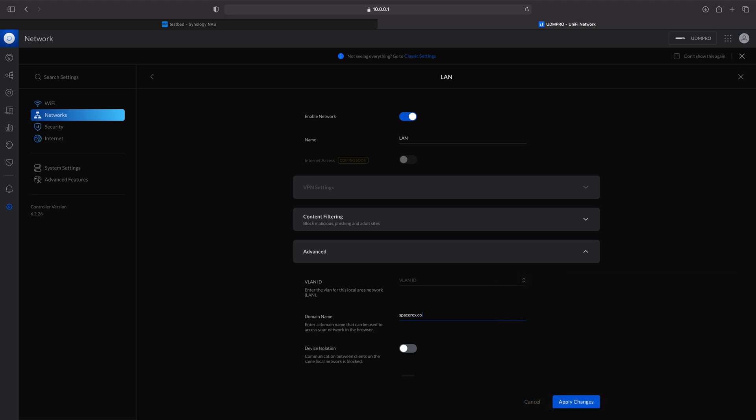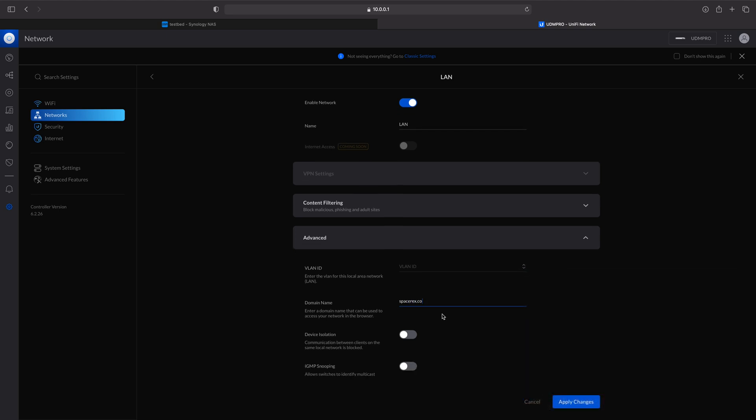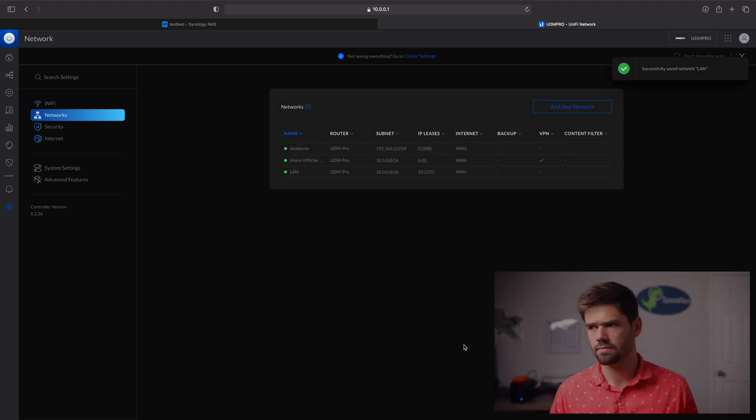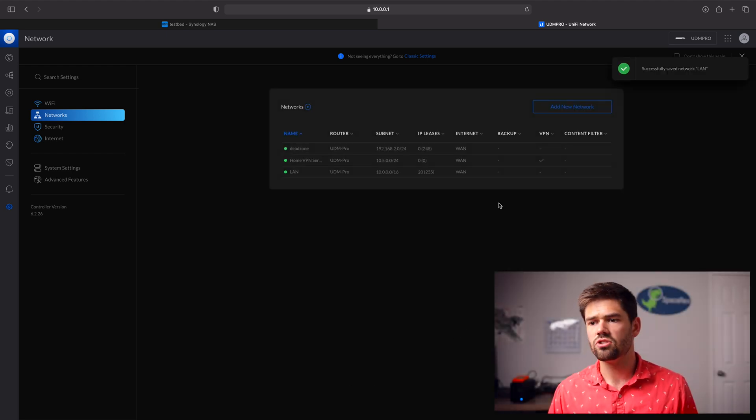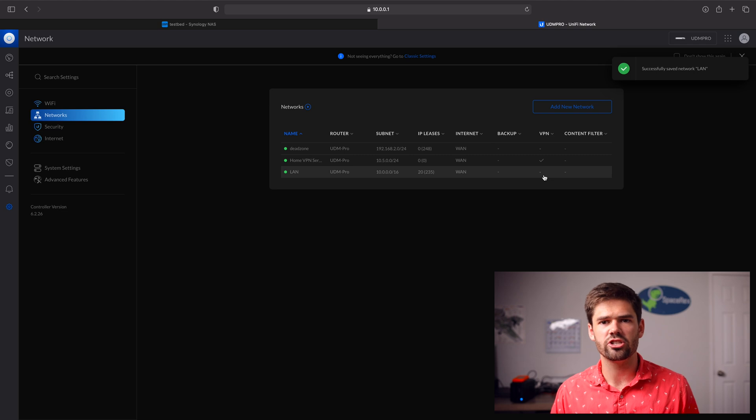Okay, and that's all there is to it. Now we're just going to go ahead and apply changes. And so now we'll just have to wait a minute for DHCP to change.